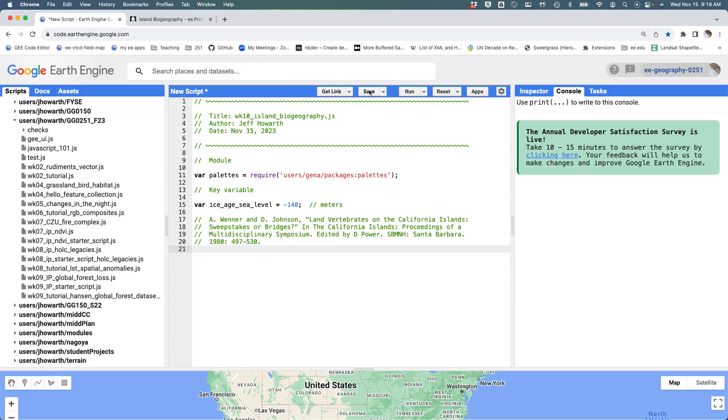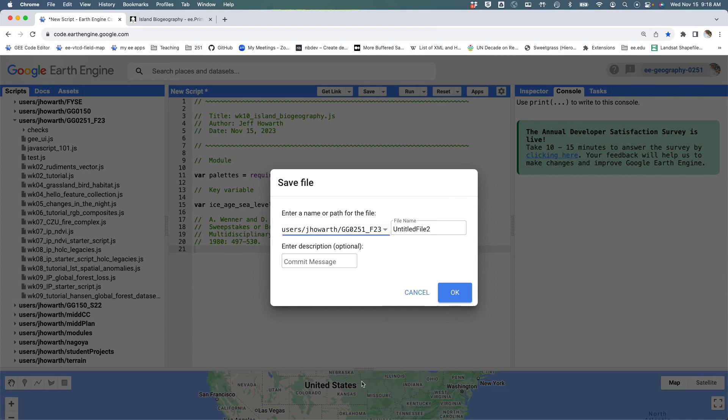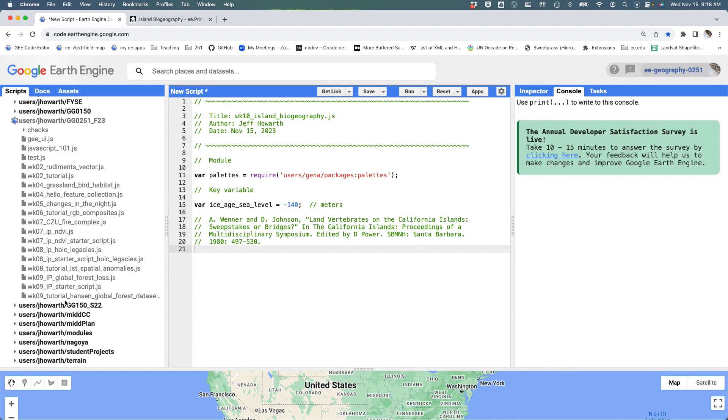I'm going to save as, and I'm going to save to this repository. This is going to be the week 10 tutorial that's about island biogeography, and it's a JavaScript file, so it should pop into here.